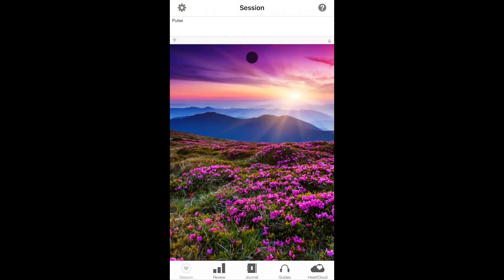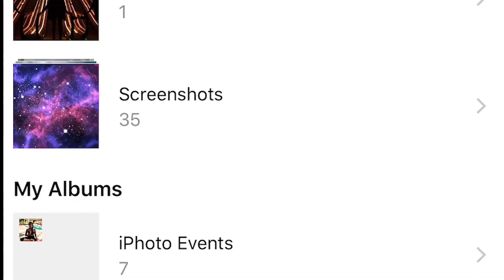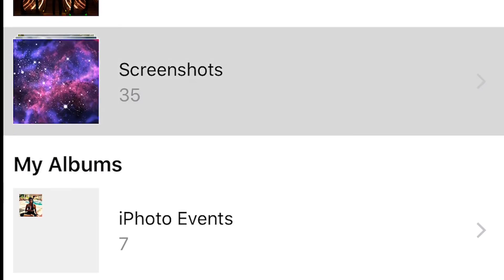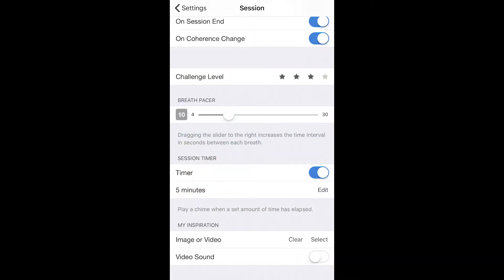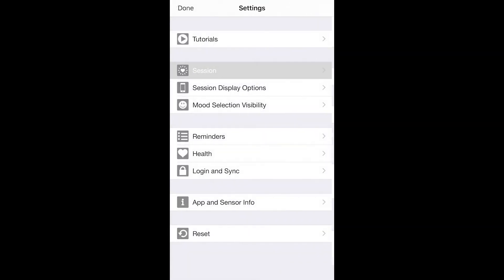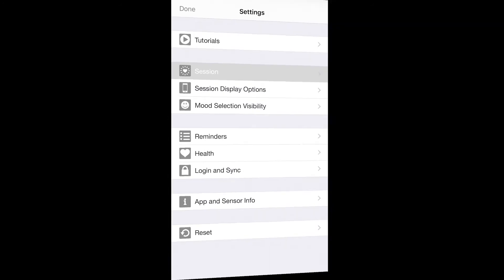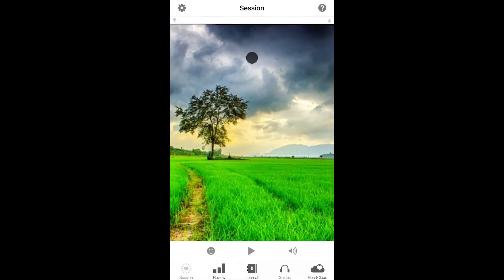For added visual personalization, you can choose an image or video from your camera roll to be displayed in the my inspiration view. If you should choose to add a video, you can enable or mute its soundtrack.